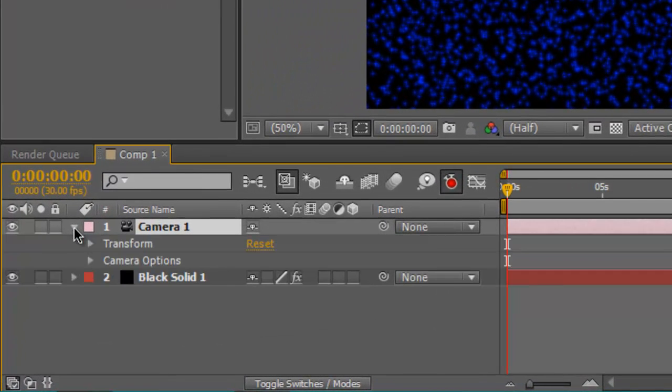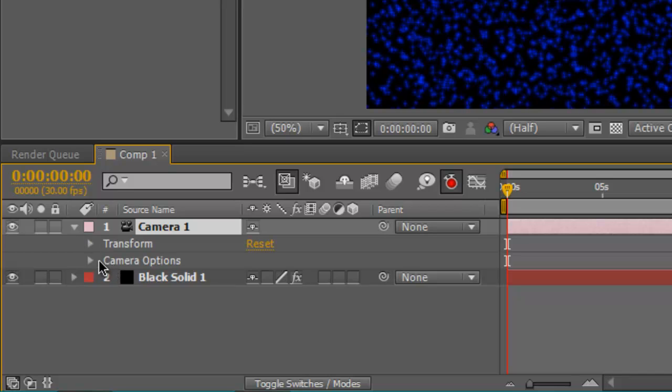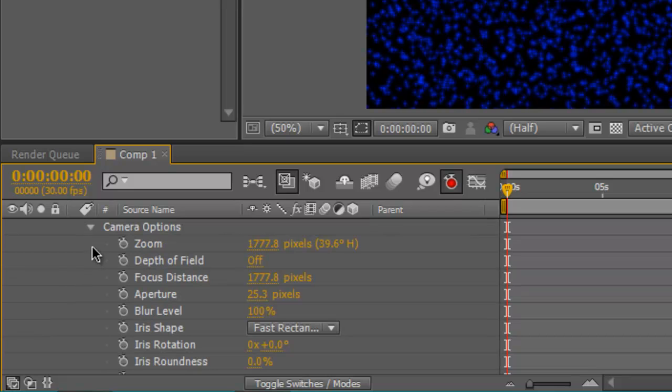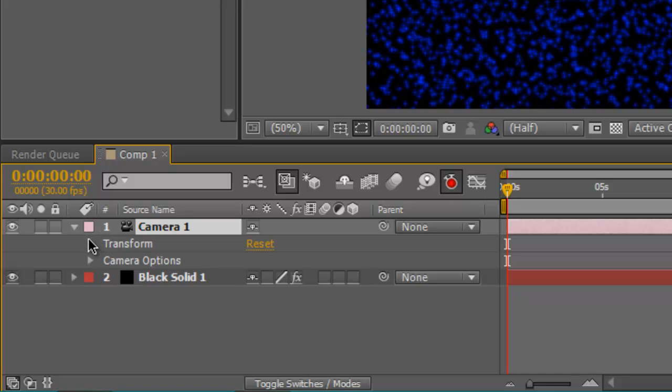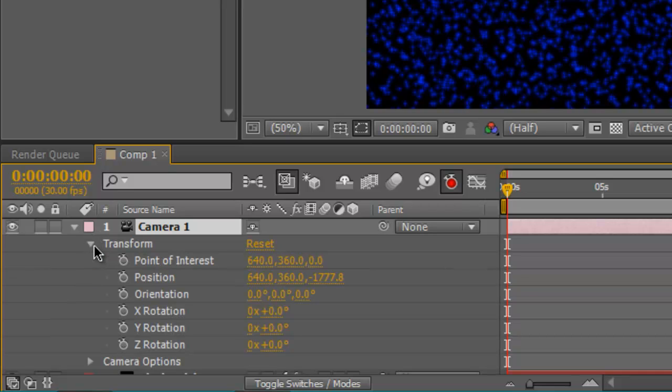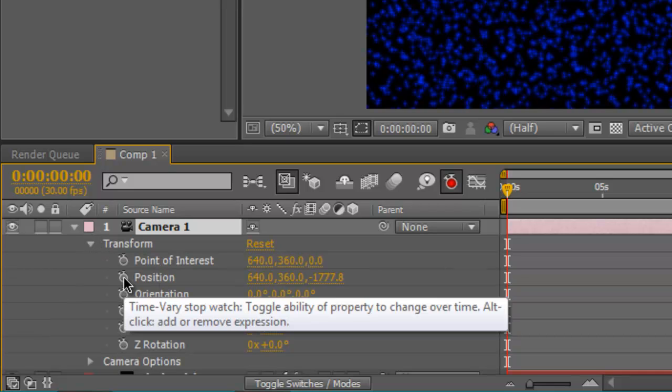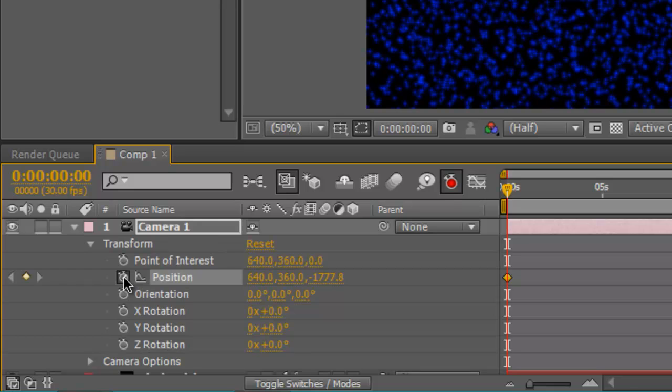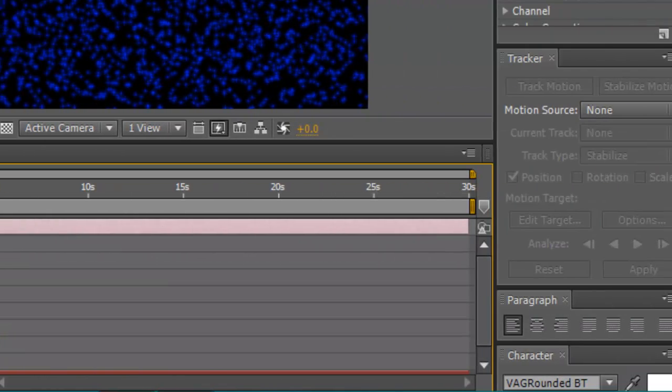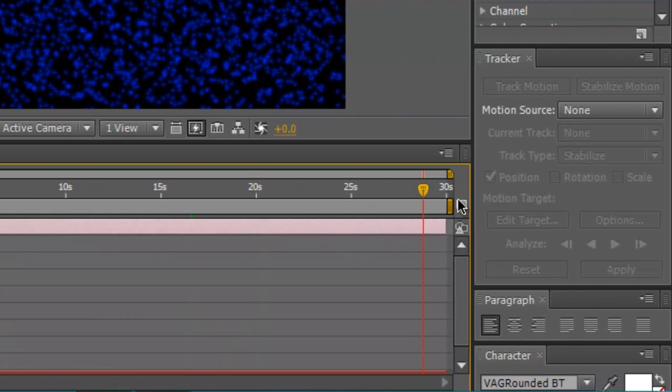Go down to camera, and then go to camera options. No sorry, transform. And stopwatch the position. Go to the end, and you can rotate this around.